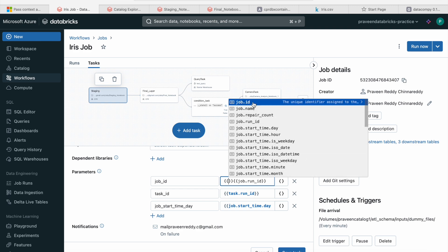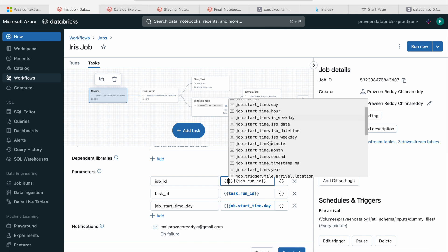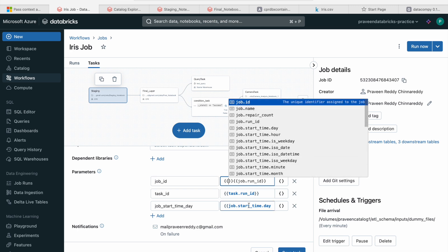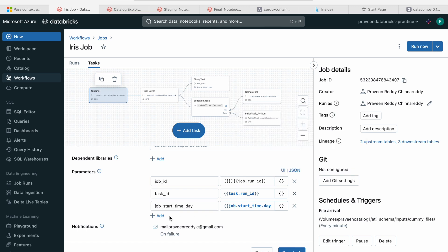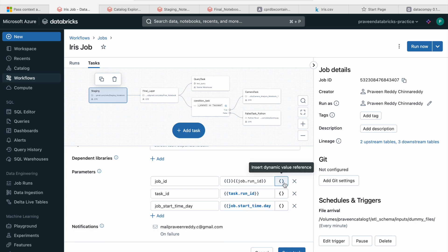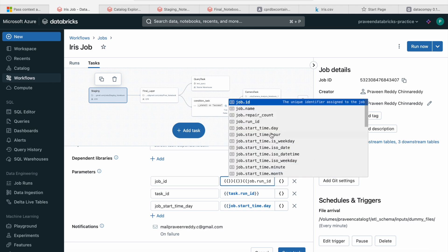Databricks supports dynamic parameter values. If you want to get the job ID, job name, when the job started, task name, notebook path, worker ID, workspace ID, workspace URL — all these kinds of information can be passed dynamically. If you want to add something manually, you can do that too. But if you want to use Databricks default parameters, you can use those as well.